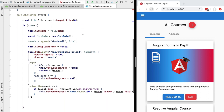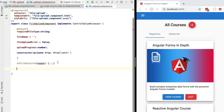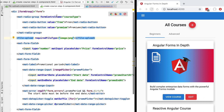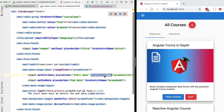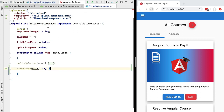Starting with the first one, which is the writeValue method. Let's collapse the onFileSelected method for the moment and add writeValue here. The writeValue method gets called directly by the forms API itself in order to set a given value in a given form control. Our form contains several form controls, such as the course type, the promotion start and end date, and it will also contain our file upload control. Whenever the form wants to set values for its child controls, it calls writeValue on the value accessor of each form control.